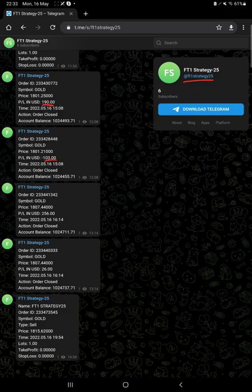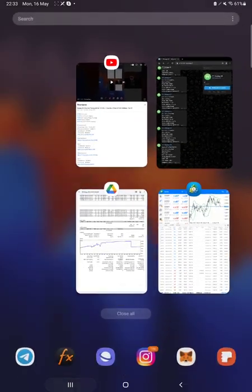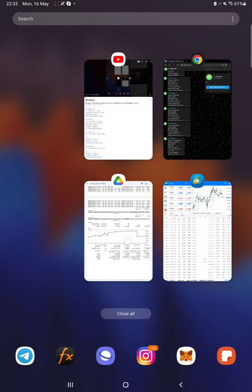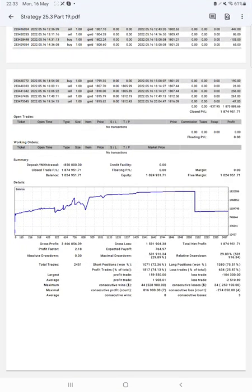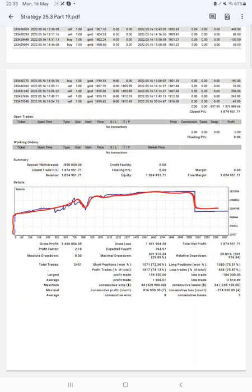After then, we have a trading account statistics here in the statement. Here is a graph, constantly it is growing. Profit factor is 2.18, total number of trades are 2,451, expected payoff is $764.